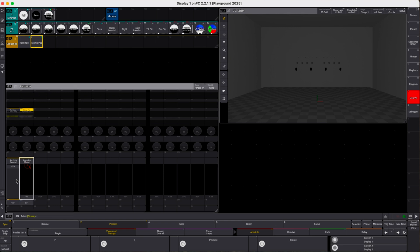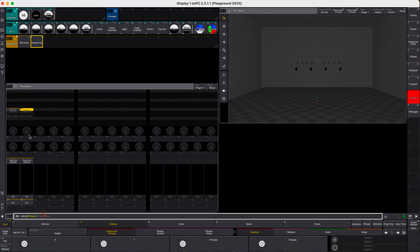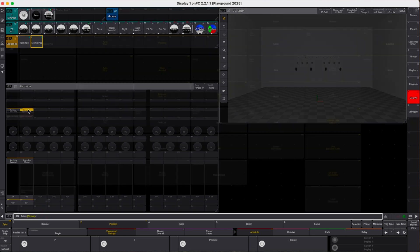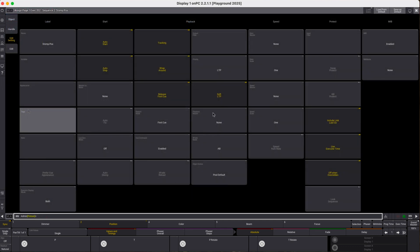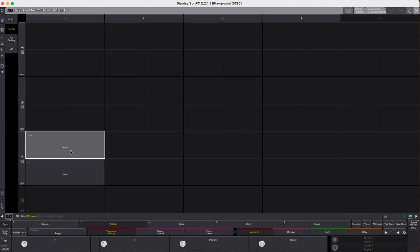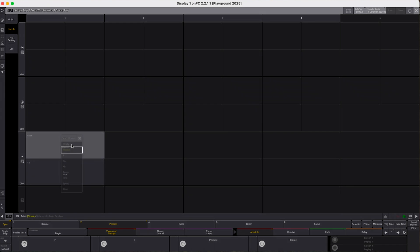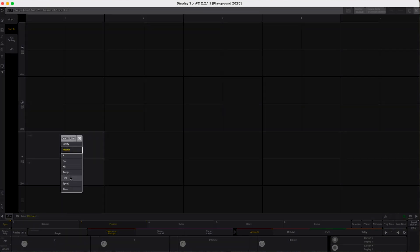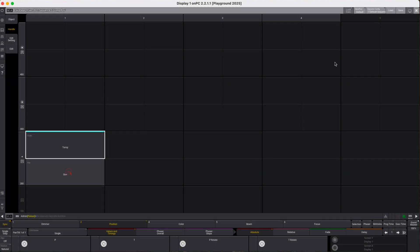Now we've got to make two final adjustments by clicking on the sequence here. First we have to switch off when overridden because the console kind of considers an output of zero relative values as not outputting anything which is effective. So we switch this off and of course in the handle we change the master fader to a temp fader.